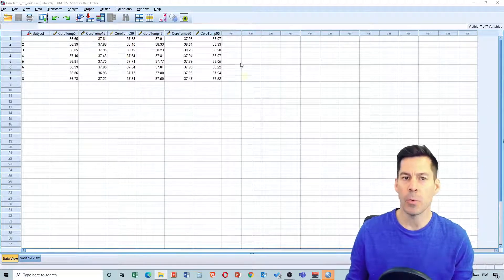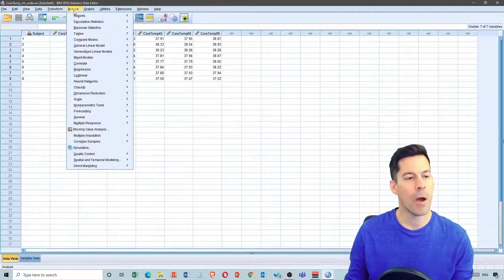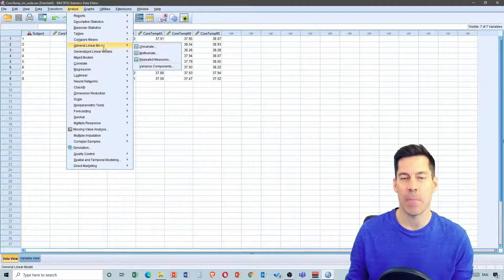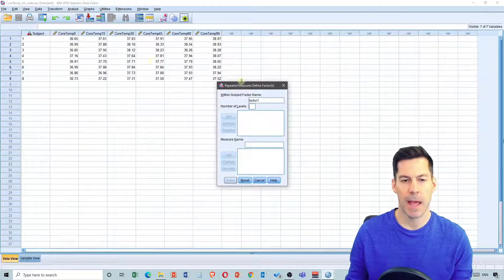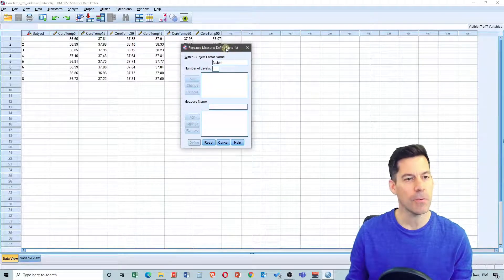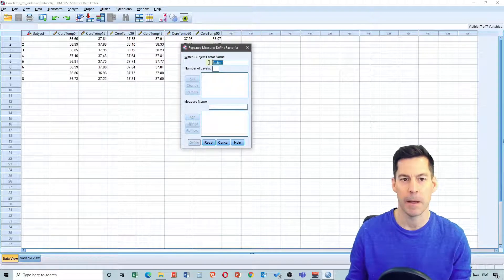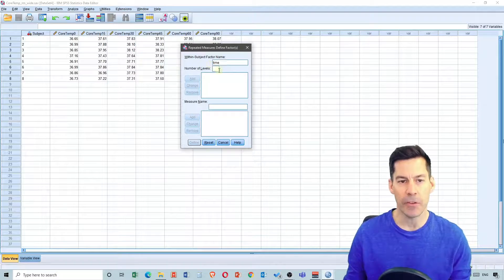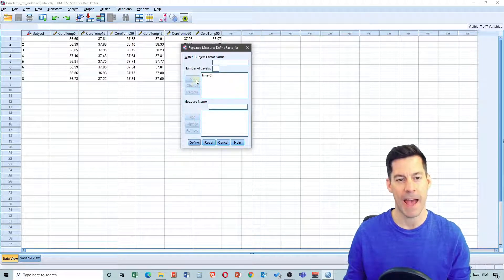In order to do a repeated measures ANOVA, we go up to Analyze, select General Linear Model, and then select Repeated Measures. We get a dialog that asks us for the within-subject factor name. I'm going to call this 'time' because it's core temperature as a function of time. How many levels? That's one, two, three, four, five, six columns — there are six levels and I'm going to add that.